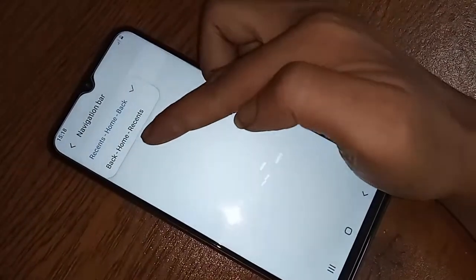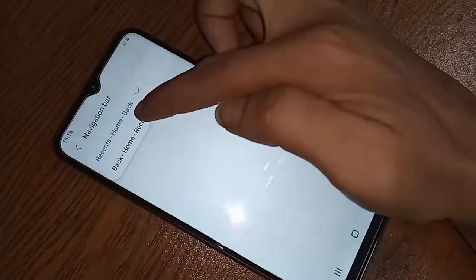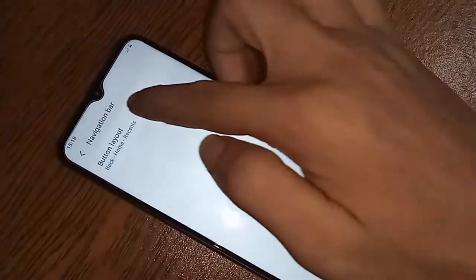You will see an option called Back Button Layout. Click on Back Button Layout, and if you want to change the back button, home button, and recent buttons, you can click on it and change your button arrangement.